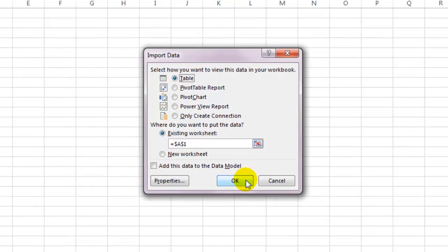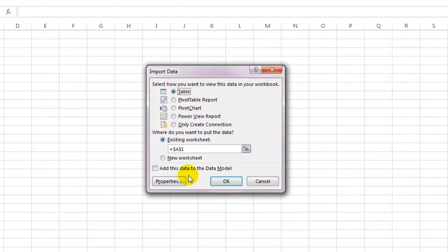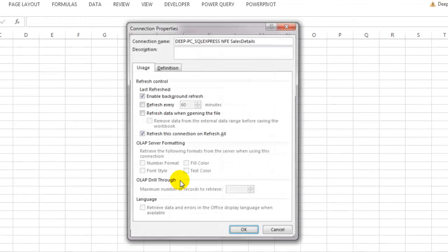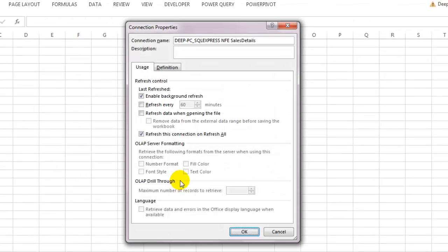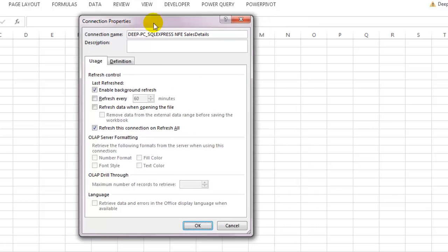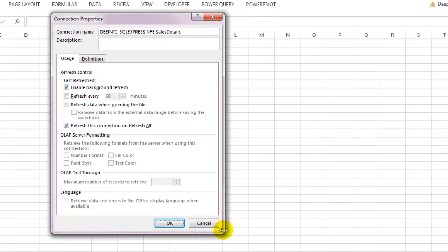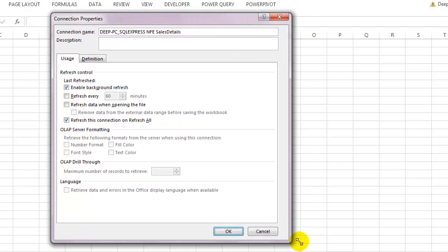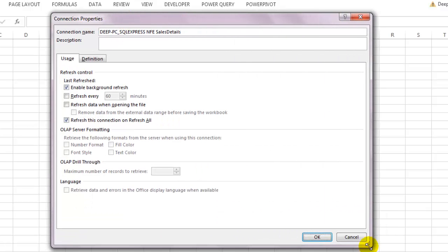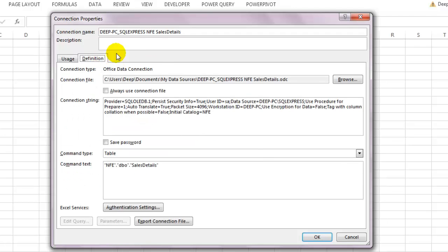If you click OK, your data will be imported right away, but it's worthwhile setting up some important properties beforehand. So let's click on the Properties button. Here you can select the refresh interval and other refresh options. Mostly all of them are pretty straightforward and easy to understand.